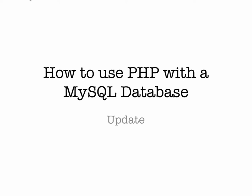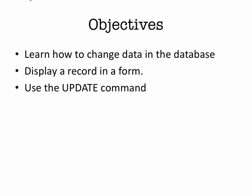We will learn how to change data in the database. We'll look at how to get information from the database and display it into a form, and then be able to make changes to that and use the UPDATE command to save the changes back out to the database.